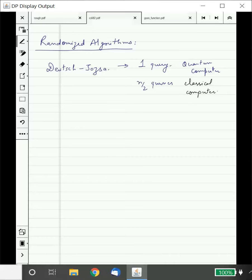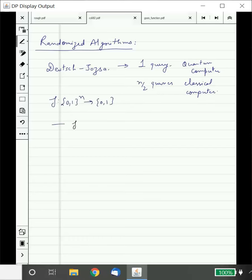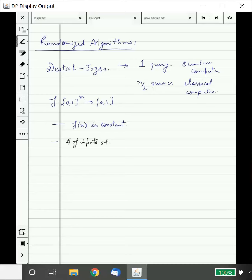We were given a function or an oracle for a function. The promise was either this function is constant — that means its value is the same on all inputs — or otherwise the number of inputs for which f(x) is equal to 1 is the same as the number of inputs such that f(x) is equal to 0. This was the balanced case.